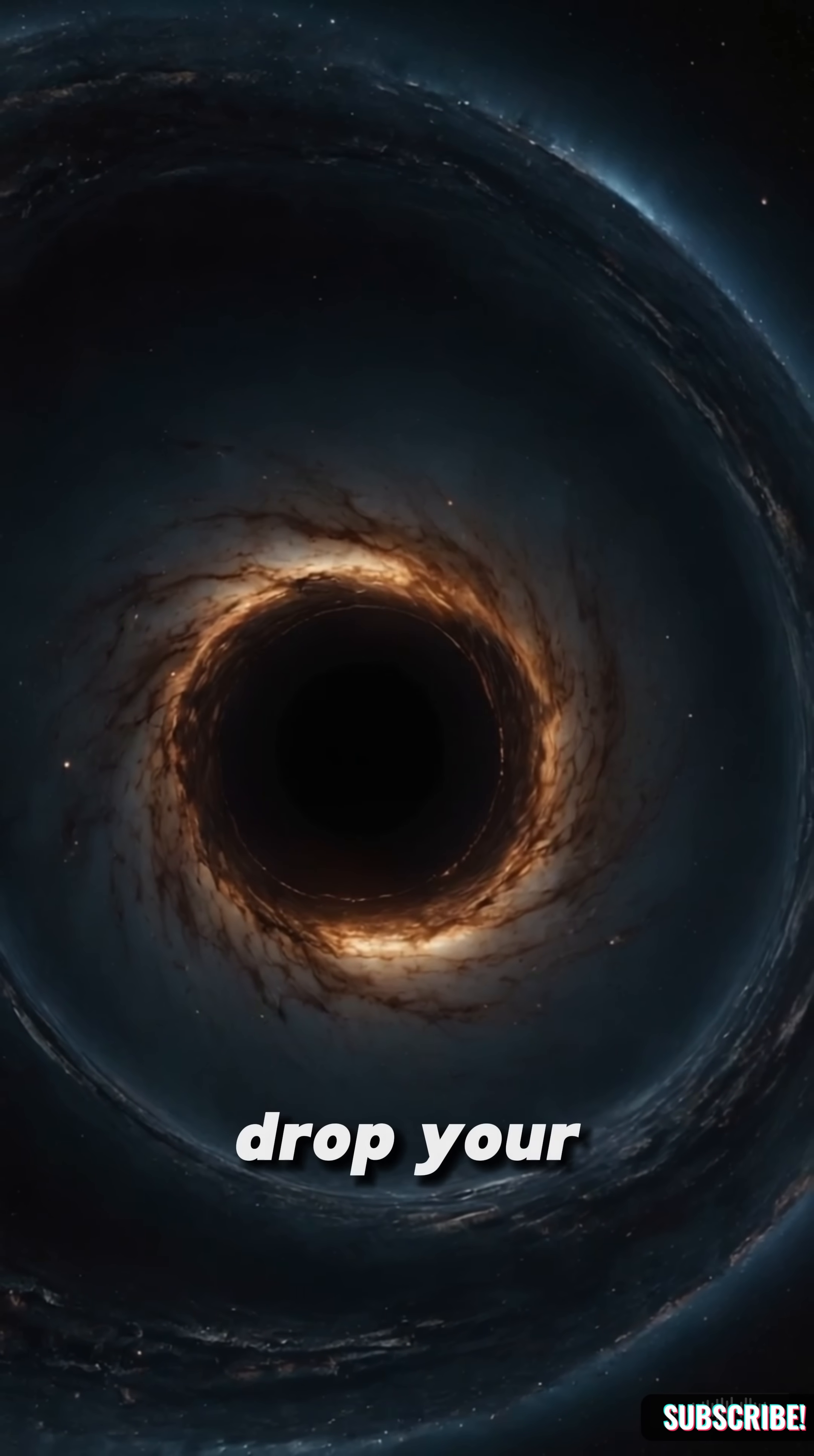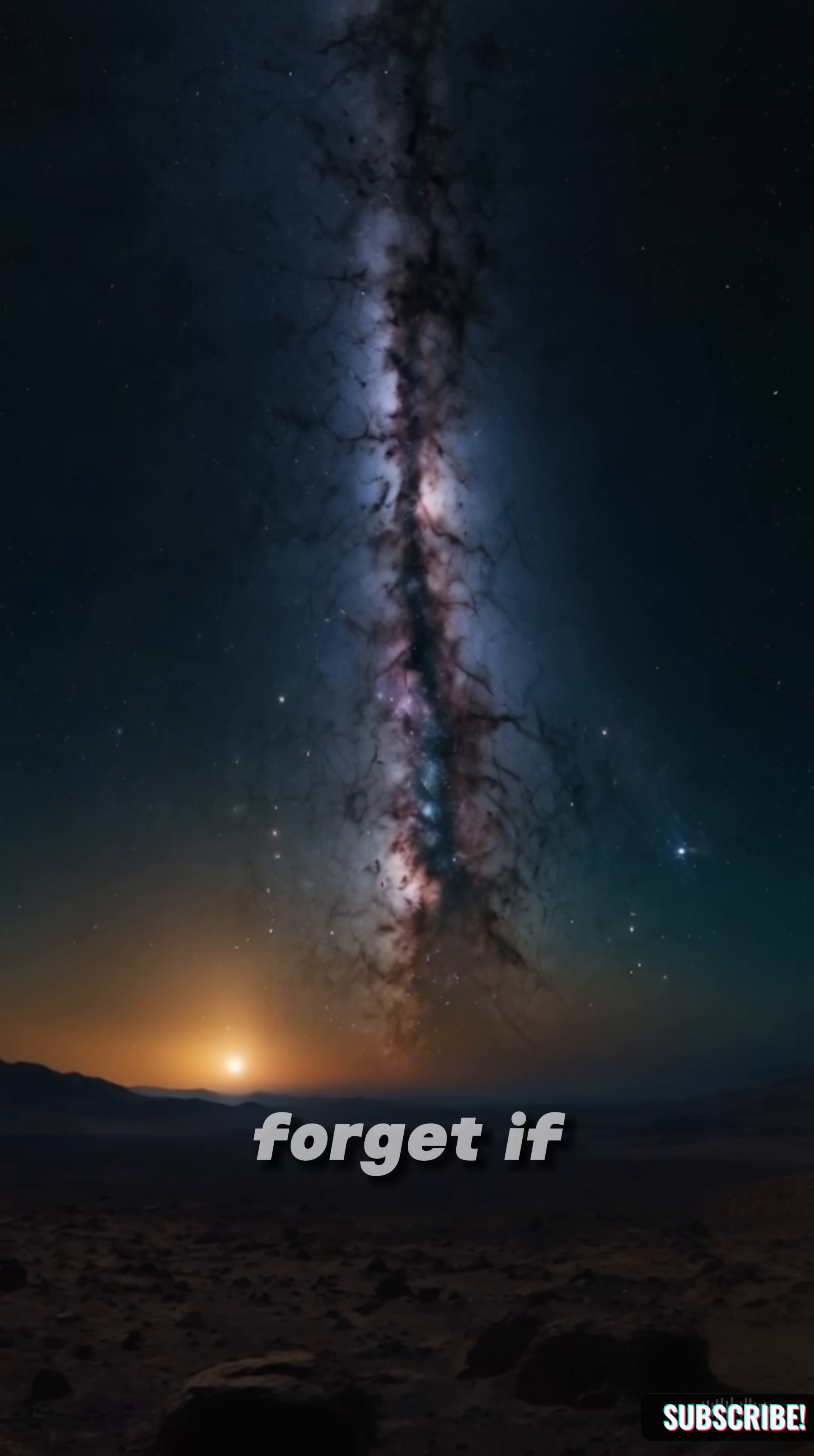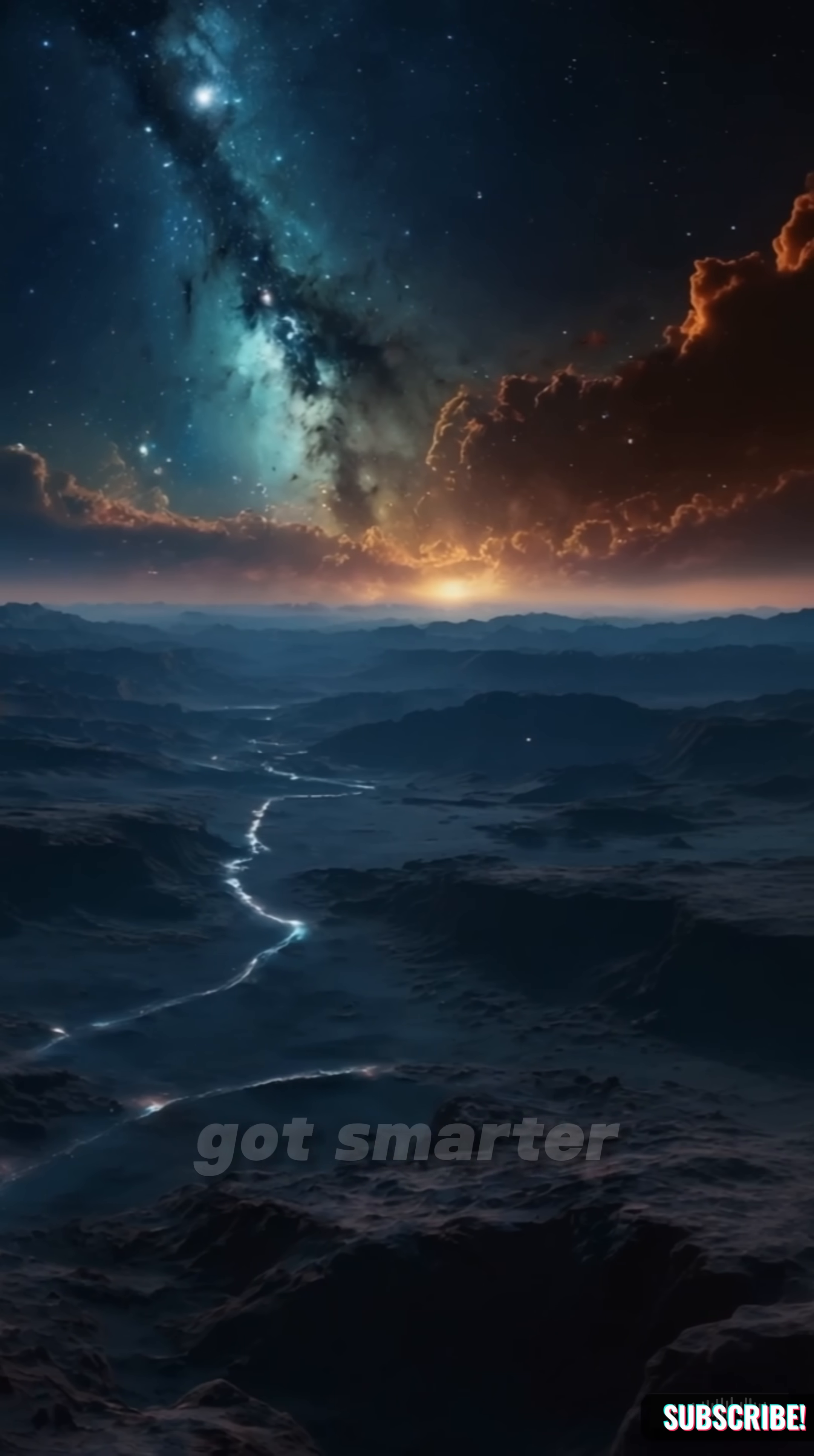Drop your thoughts in the comments. What next? And don't forget, if you don't subscribe, we might never meet again. But if you do, congratulations. You just got smarter.